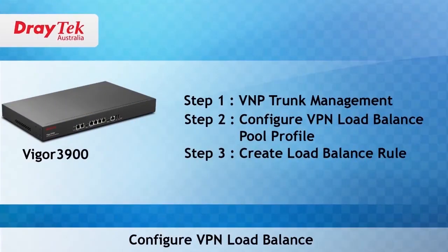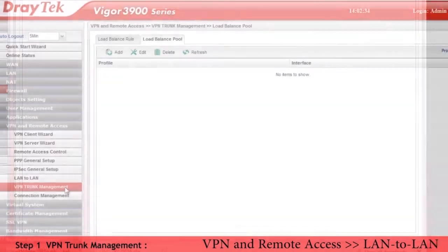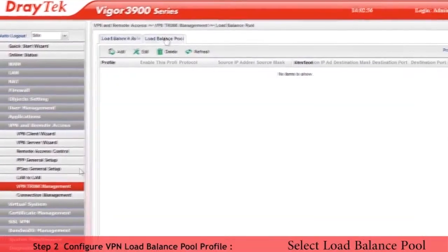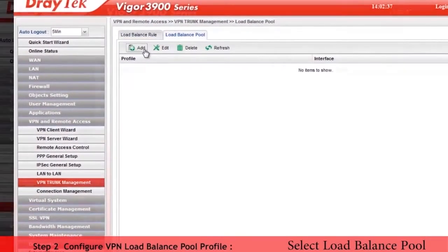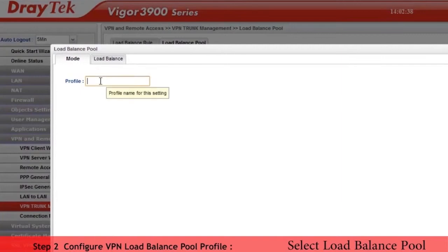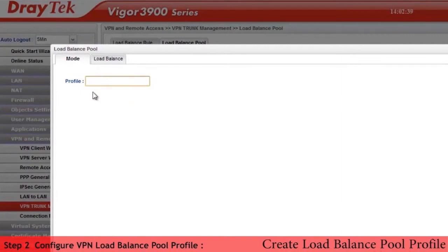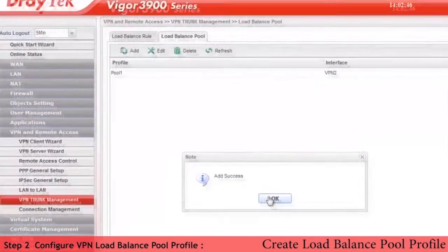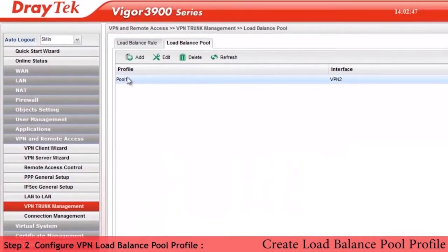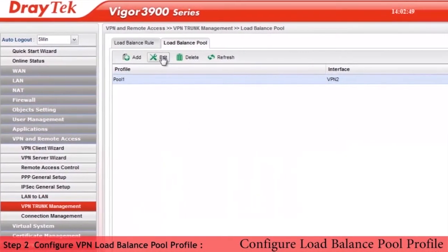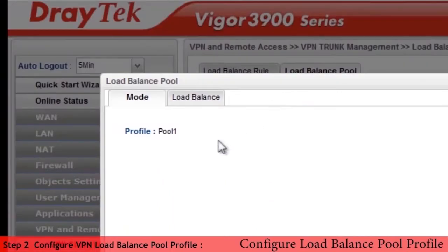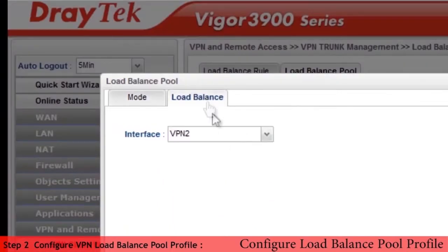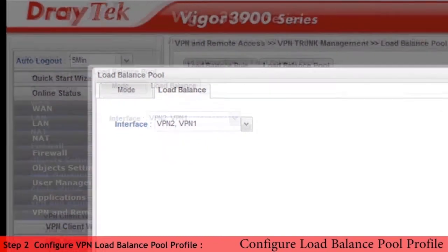The next step is to configure VPN load balance. We go to VPN and remote access VPN trunk management configuration menu. Select load balance pool and click add to add VPN load balance pool profile. Now create profile pool 1 and click apply. Select profile pool 1 and click on edit to configure this profile. Select load balance tab and select the two VPN profiles, VPN1 and VPN2.